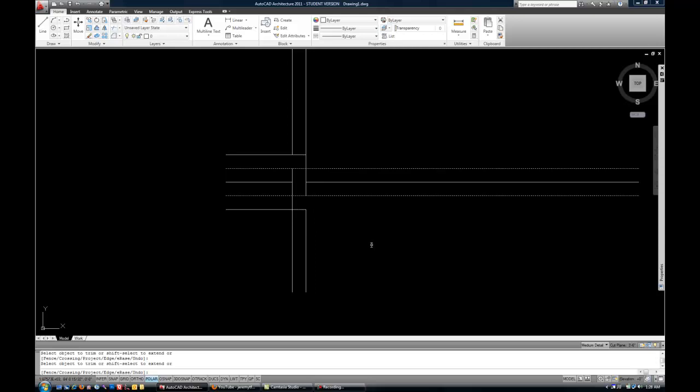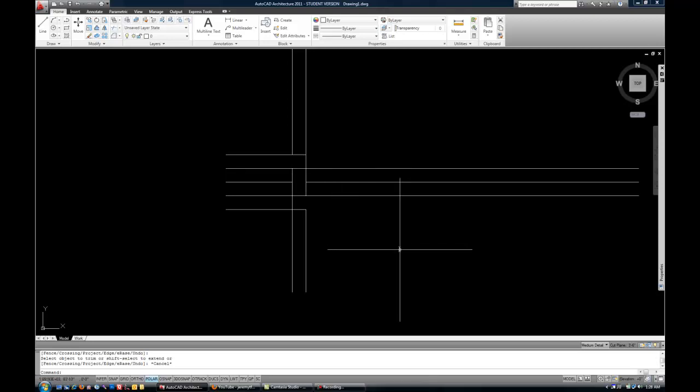So it's kind of a shortcut because whatever you select is going to get trimmed back to the next line that it runs into that was selected. So that's another easy route to go with Trim.